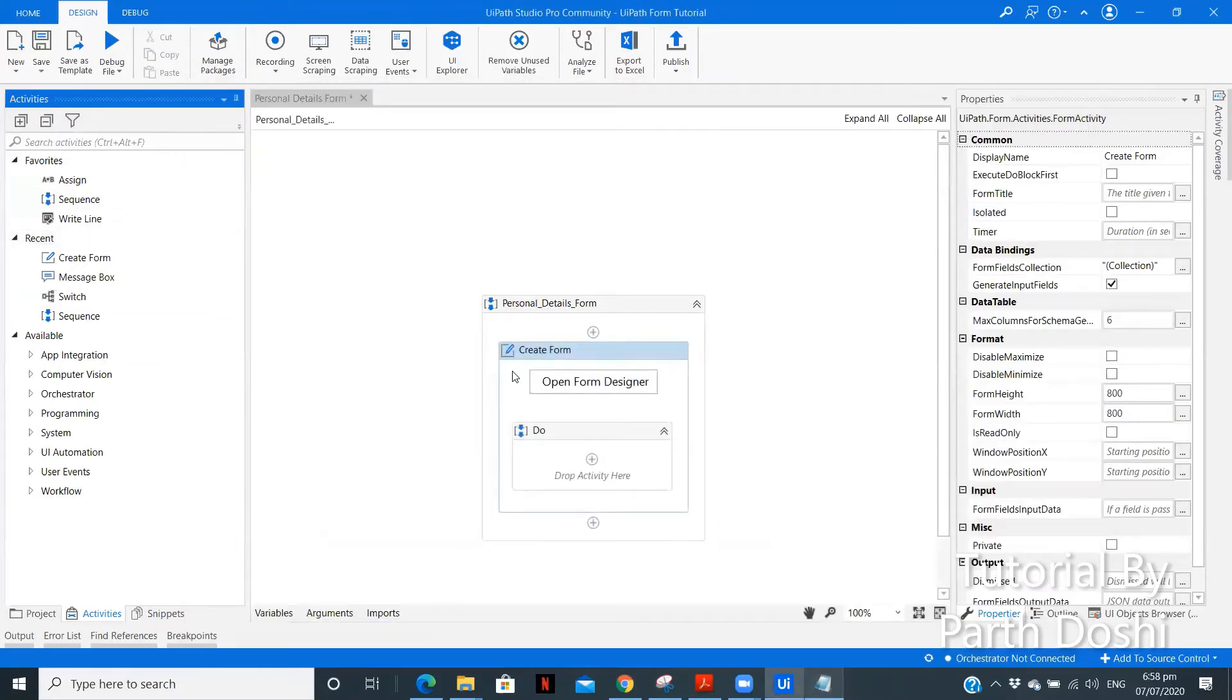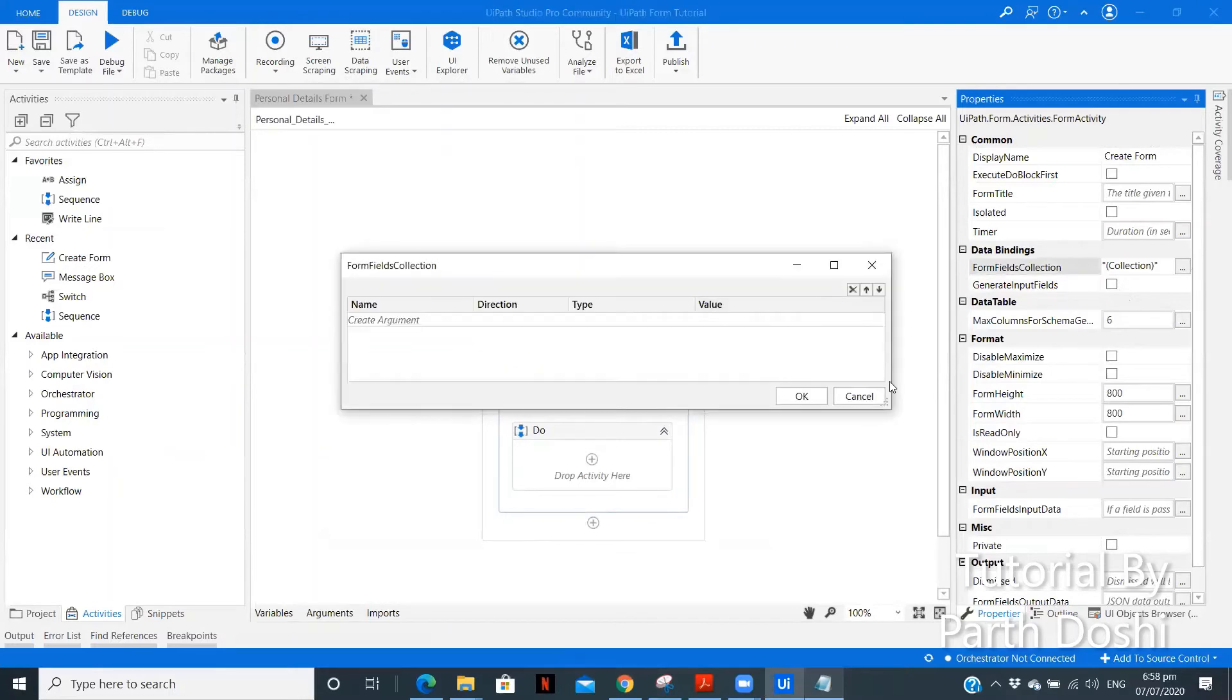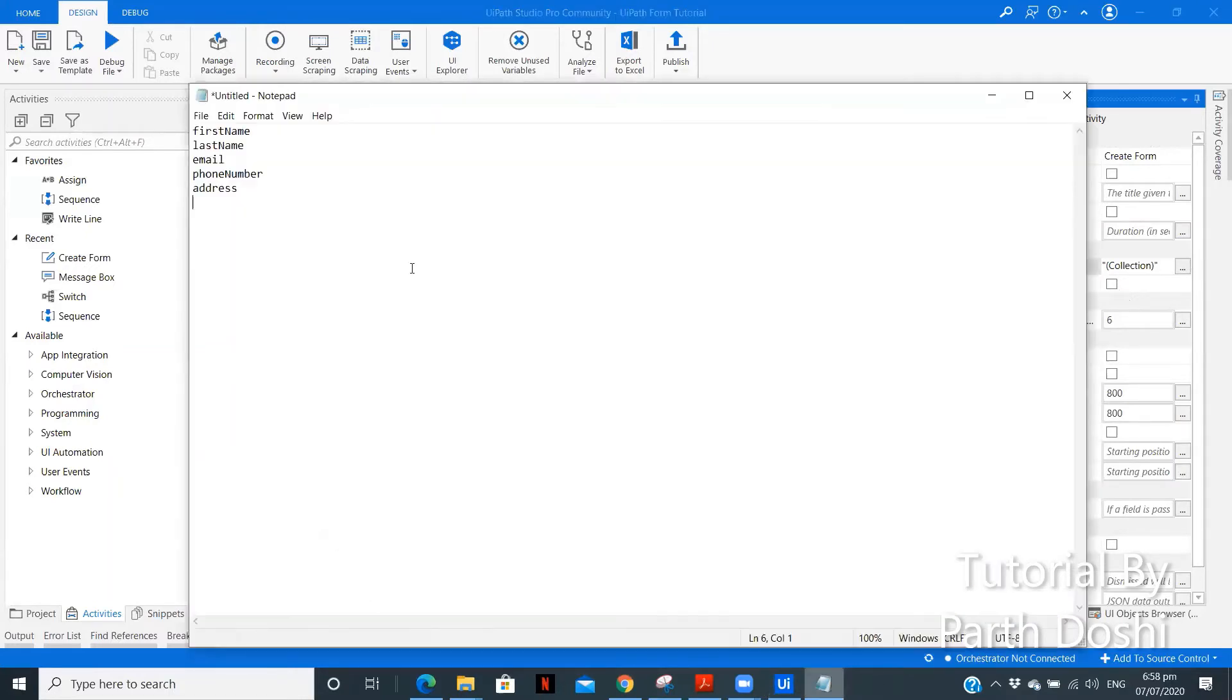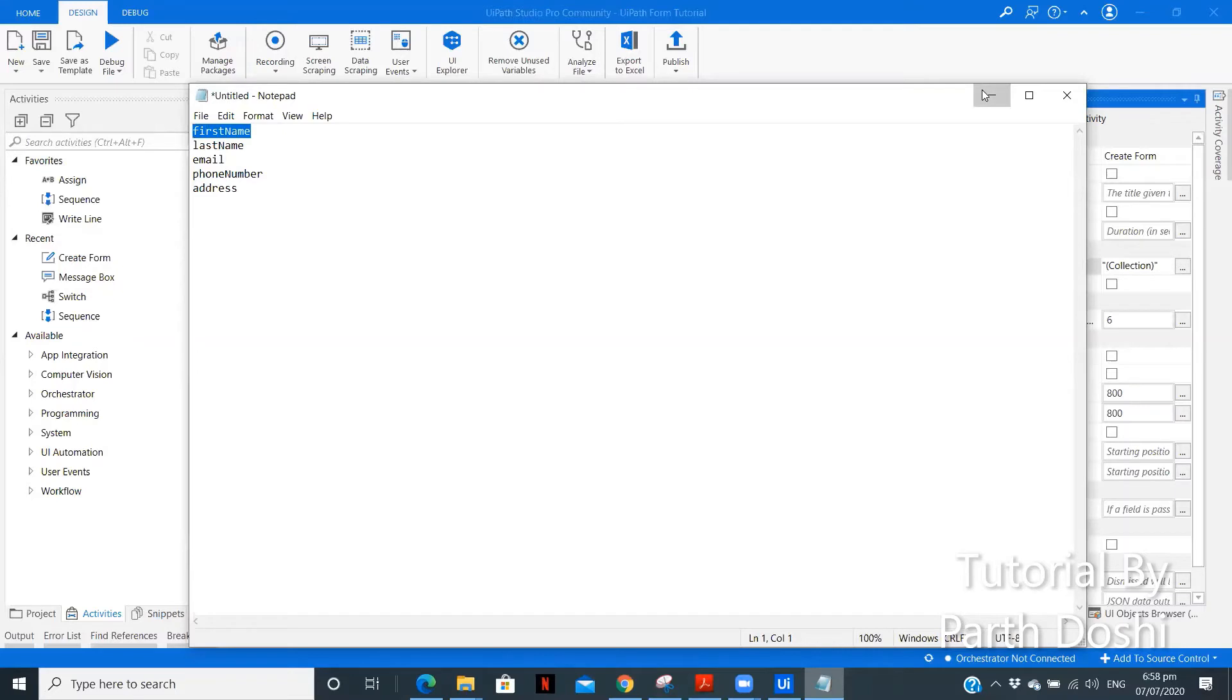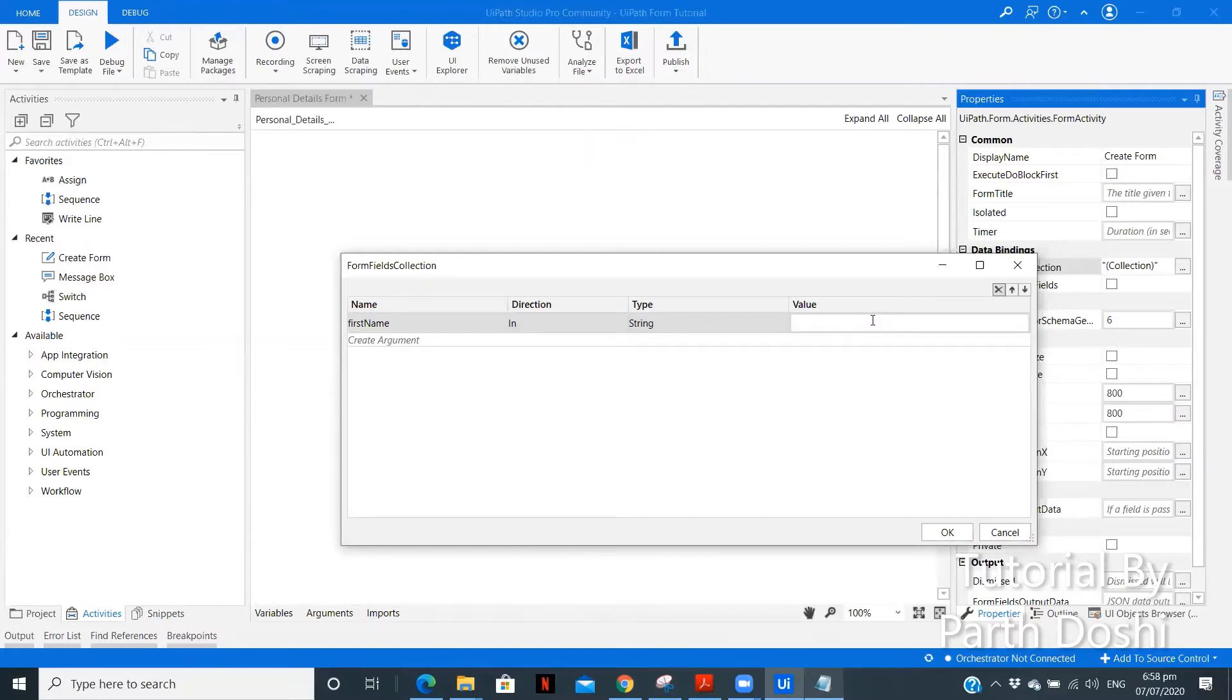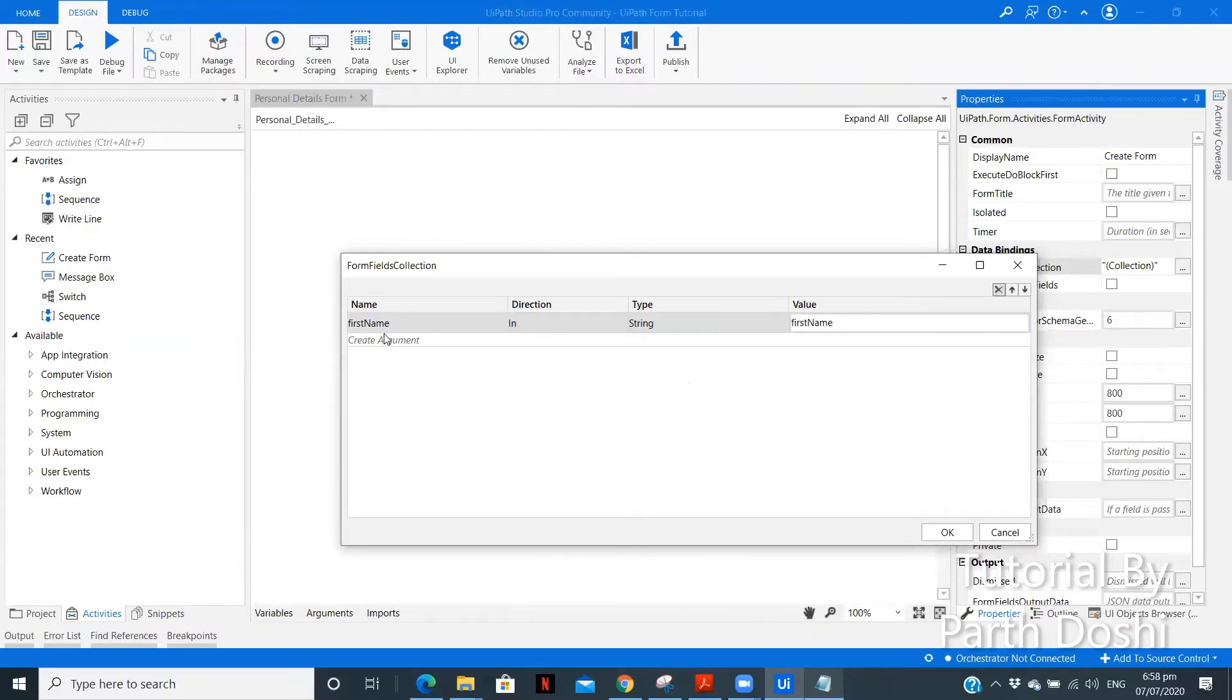So, now, to access the data of the form, we need to click form field collection. So, disable this because whatever we have, we want, we have already created that. Let us copy this first name. Copy. Minimize. Paste it over here. String. Let's paste it over the same. Here you need to create a variable. Name this same. Name it as an argument itself.